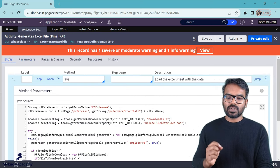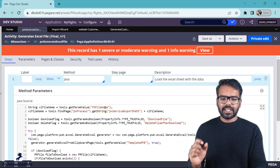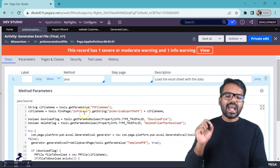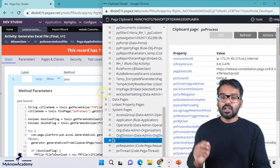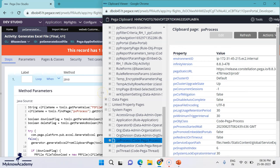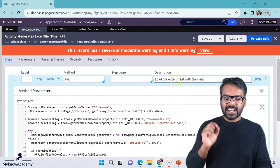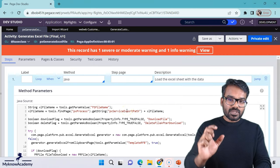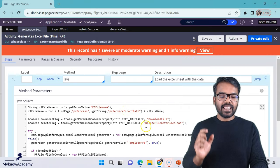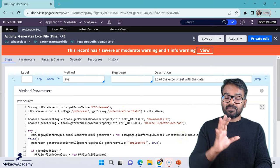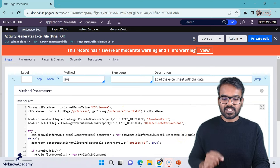If you go to the Java code, what it does is it gets the file name and then it also adds a path to the file name. If you check in the clipboard, you will find that PxProcess.pxServiceExportPath, that field holds a file location path. This is where whenever you upload some files Pega by default uses this file location. So what we are doing is we use that location, we generate the excel file and put that file into that location. That is the first step.